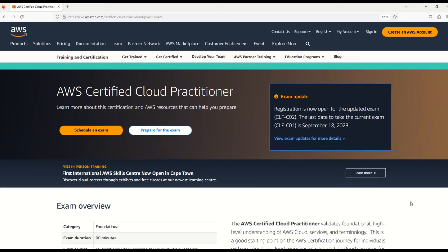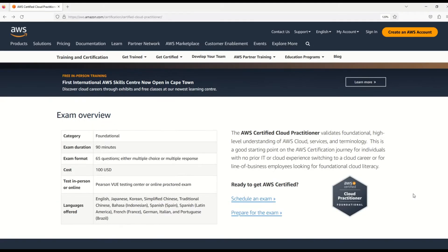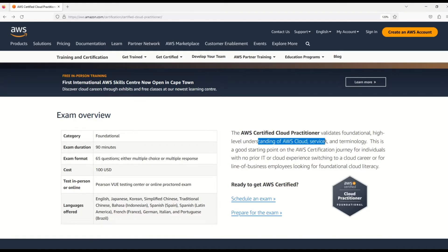So in this first episode, my friends, let's get the basics right. Let's understand the certification a little bit more. Here you can read, as per AWS, this certification validates foundational and high-level understanding of AWS cloud services and terminology.